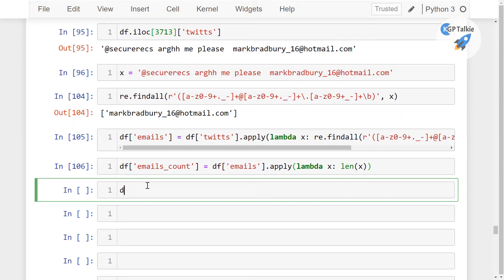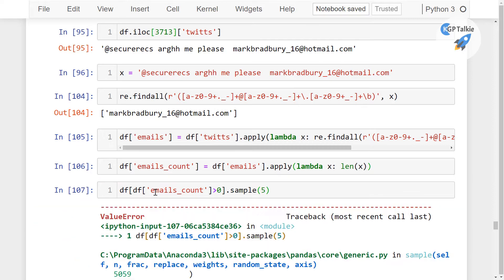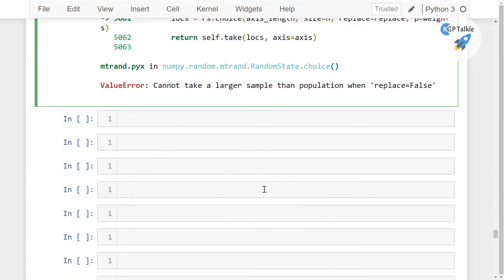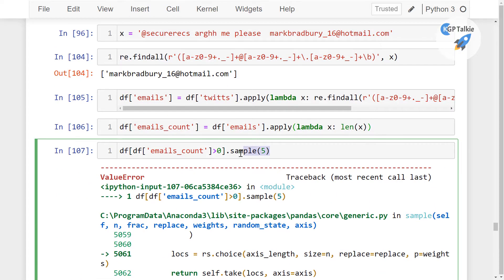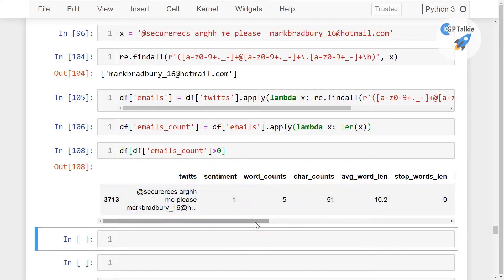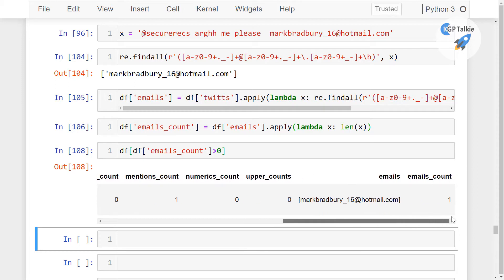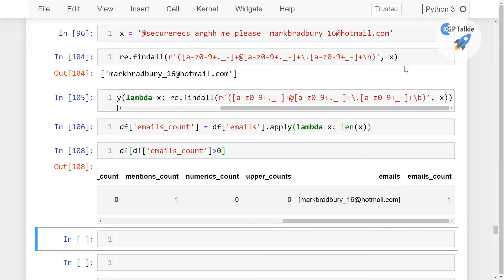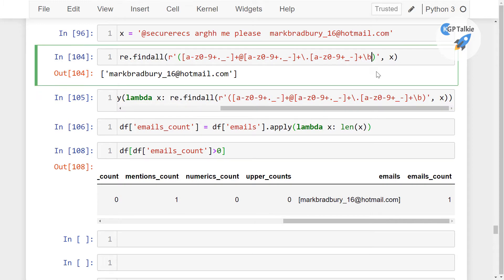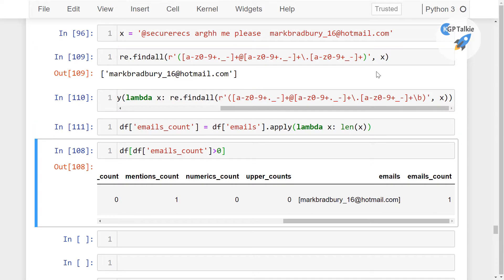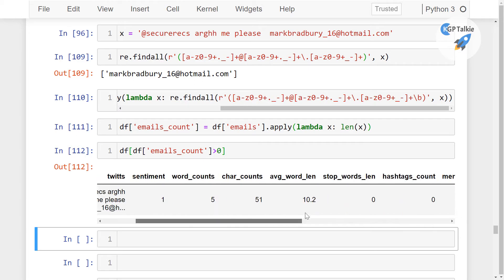Now we are going to see those rows which have emails using df where email_counts is at least one, then sample five random rows. Let me see why this error is coming. It says we have df_emails_count — the error is happening because we had put in the end-of-line marker, so we need to remove that. Once we run it again, we get the email which we extracted.